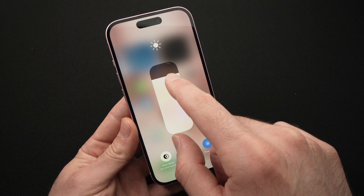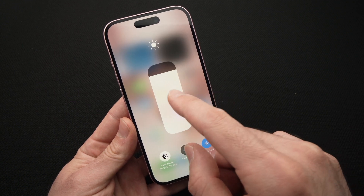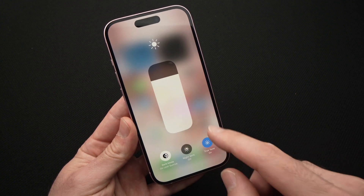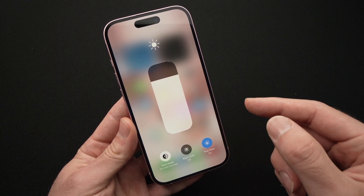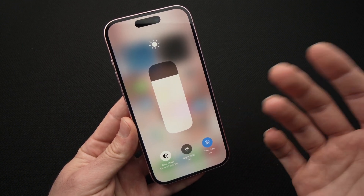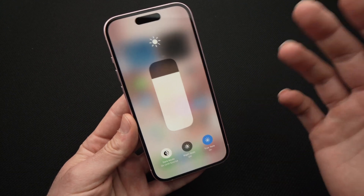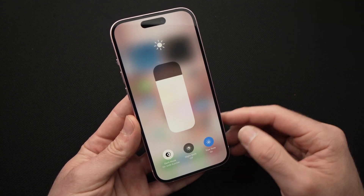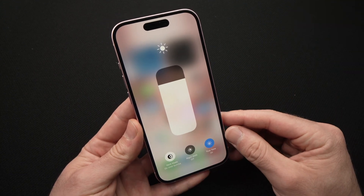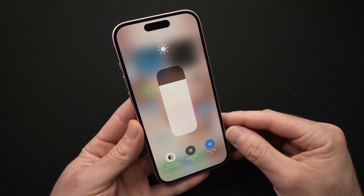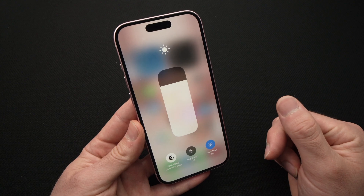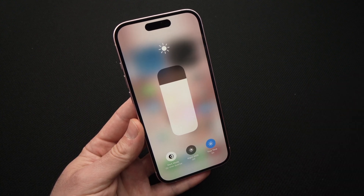So this is how you adjust the brightness on your iPhone 15, 15 Pro, 15 Pro Max, Plus — whatever model you have. Thanks for watching, please subscribe, like, and I'll see you in the next video.